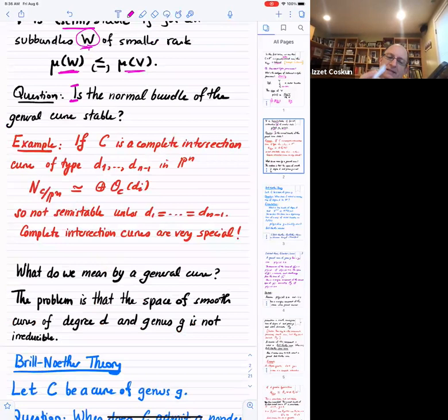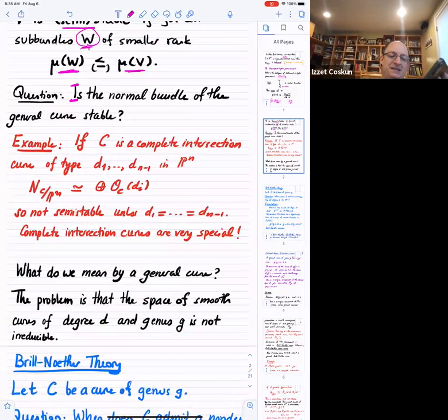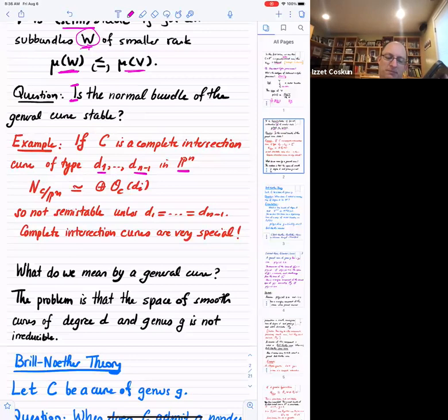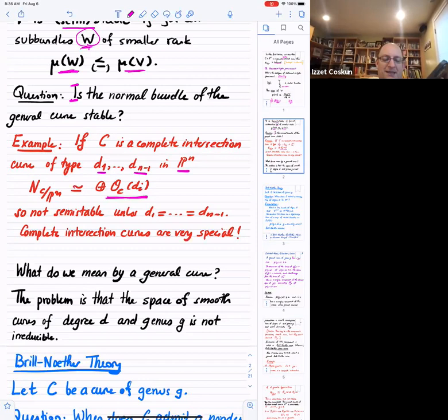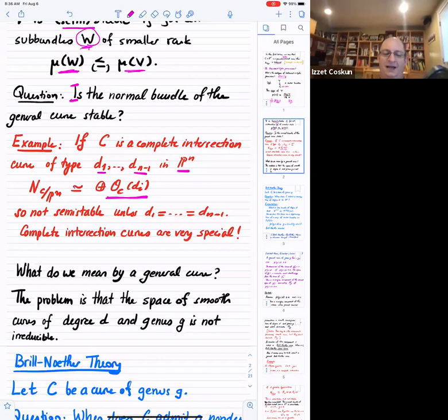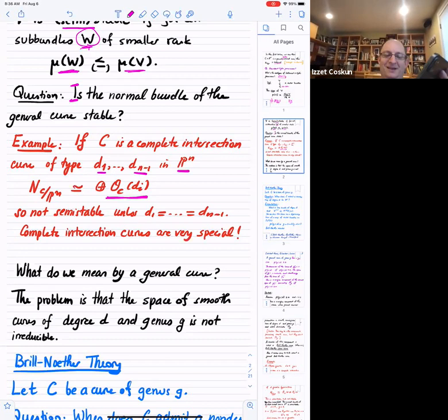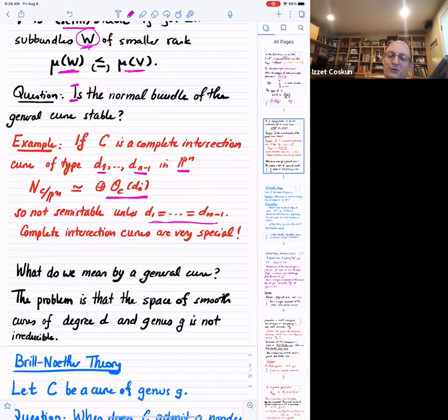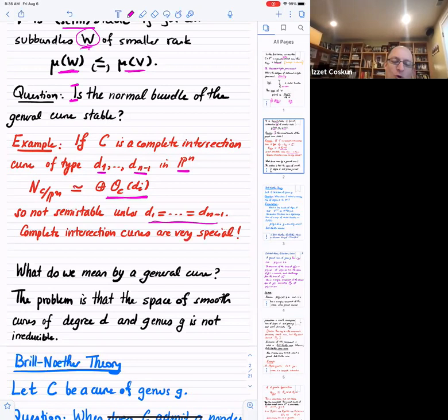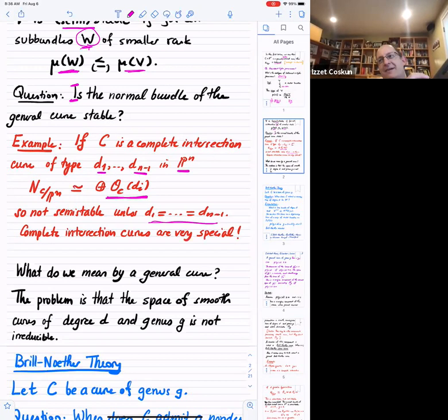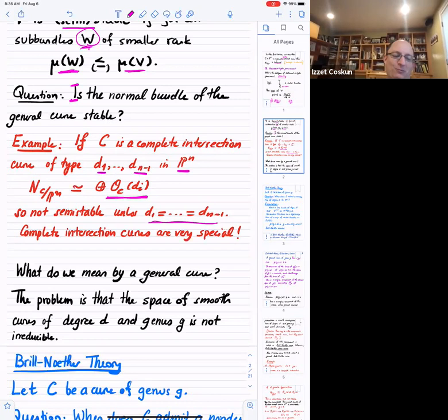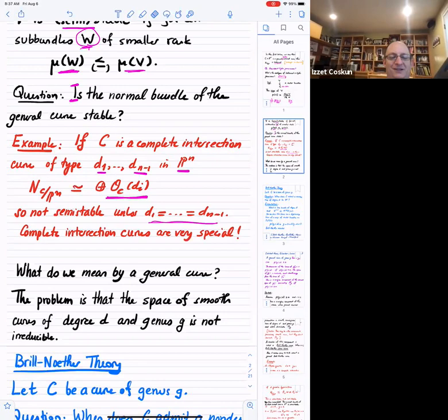If you take a complete intersection curve of degrees d₁ up to dₙ₋₁ in projective space, the normal bundle is a sum of line bundles, so it is not semi-stable unless all the degrees are equal. Typically if you choose random integers they won't all be equal, so complete intersection curves will never have stable normal bundles and most of the time not even semi-stable normal bundles. But the problem is that complete intersection curves are very special.